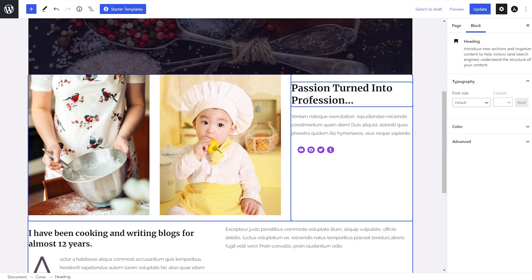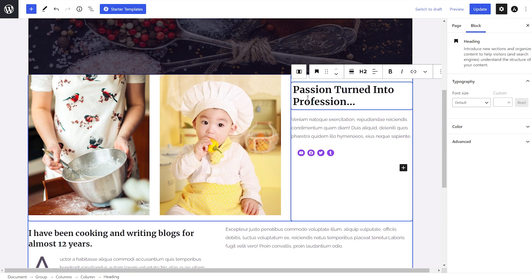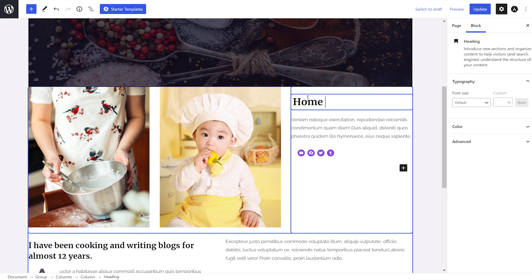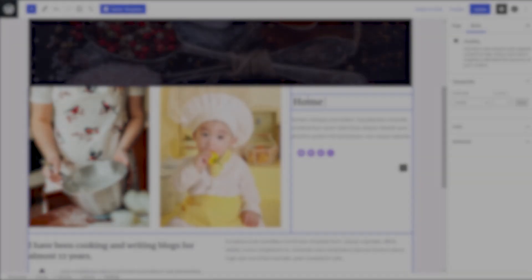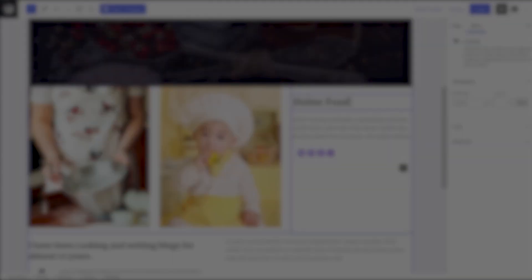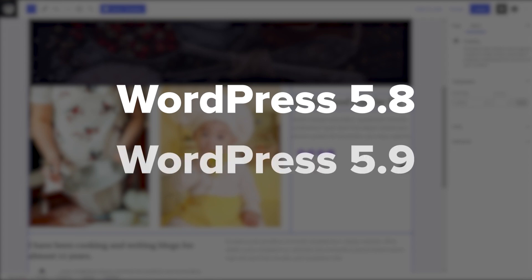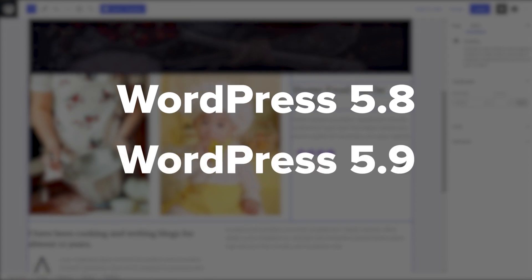However, after years of development, we are finally seeing how full site editing will be implemented in WordPress, with the arrival of WordPress 5.8 and more recently WordPress 5.9.